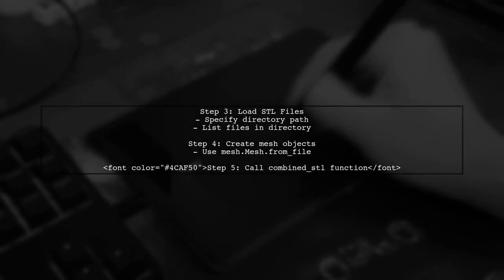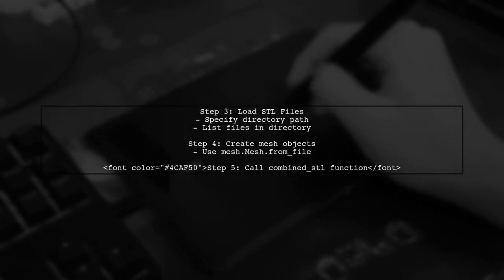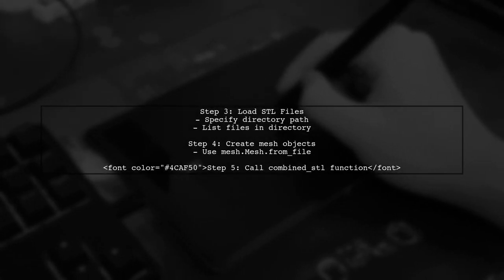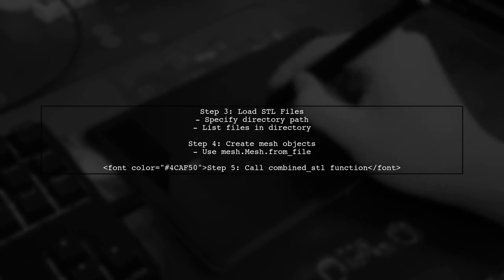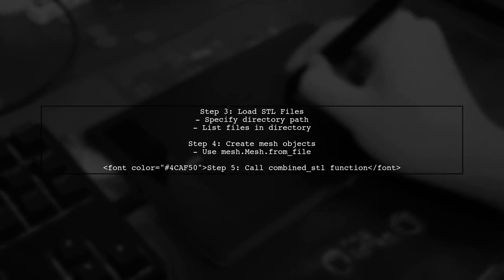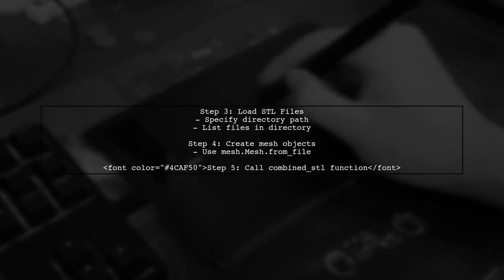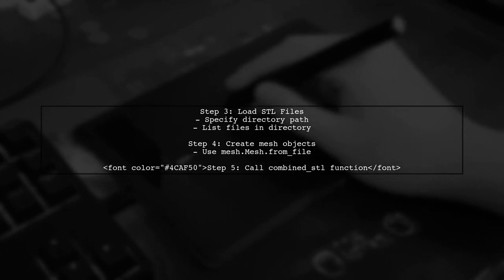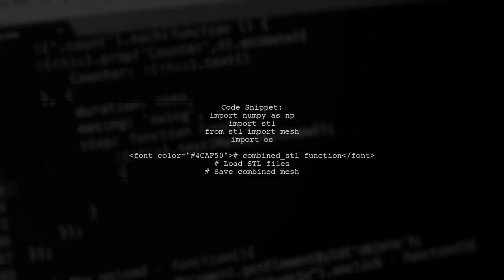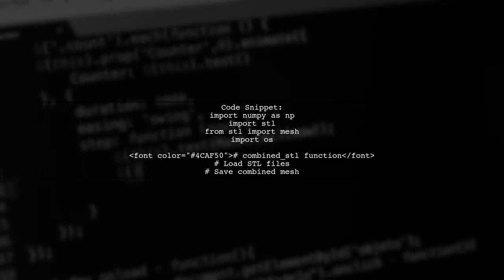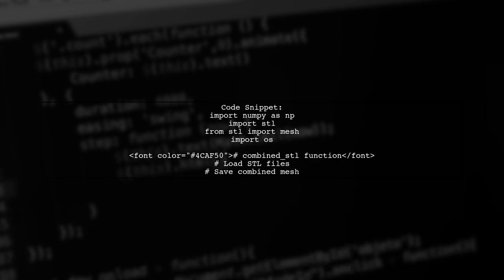Next, load your stored STL files from a directory. Create a list of mesh objects and call the combined STL function to save them. Here's a quick look at the code. Use NumPy to concatenate the mesh data and save it in ASCII format.